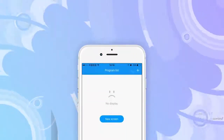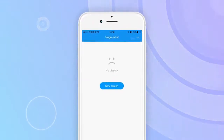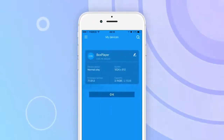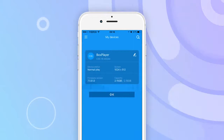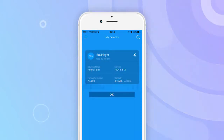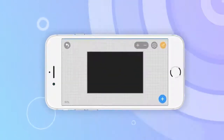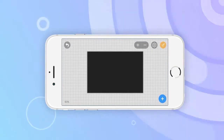Click the new full color screen on the program interface. The app will automatically read the mode and resolution of the connected control card. Click the Confirm button to proceed to edit programs.